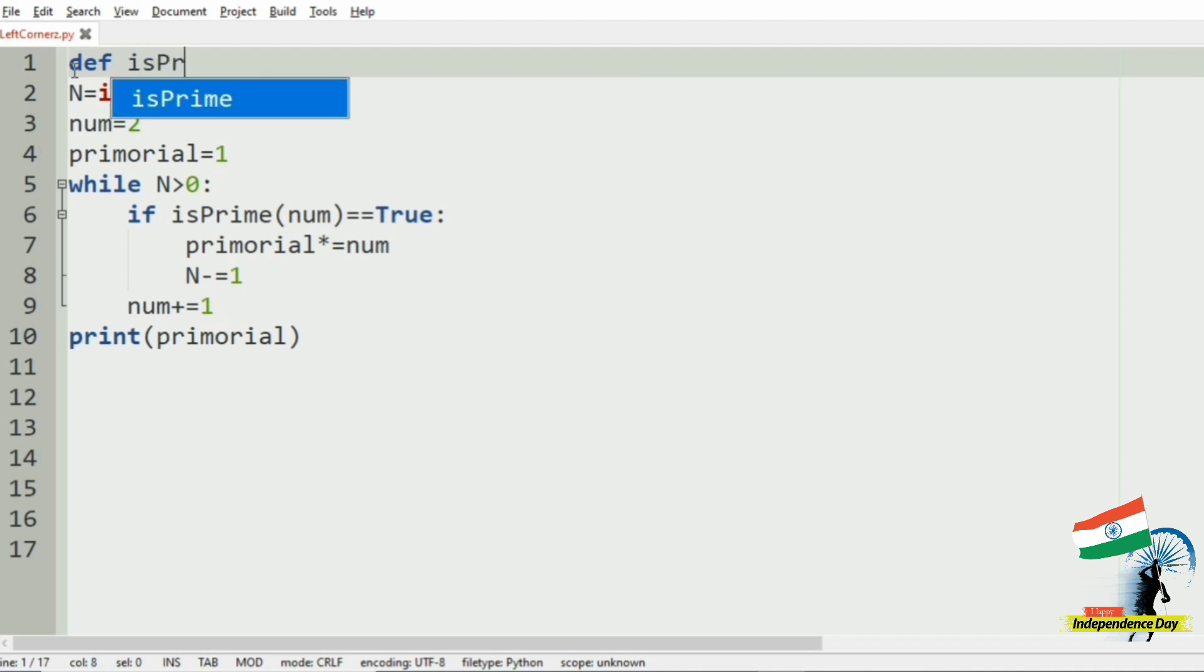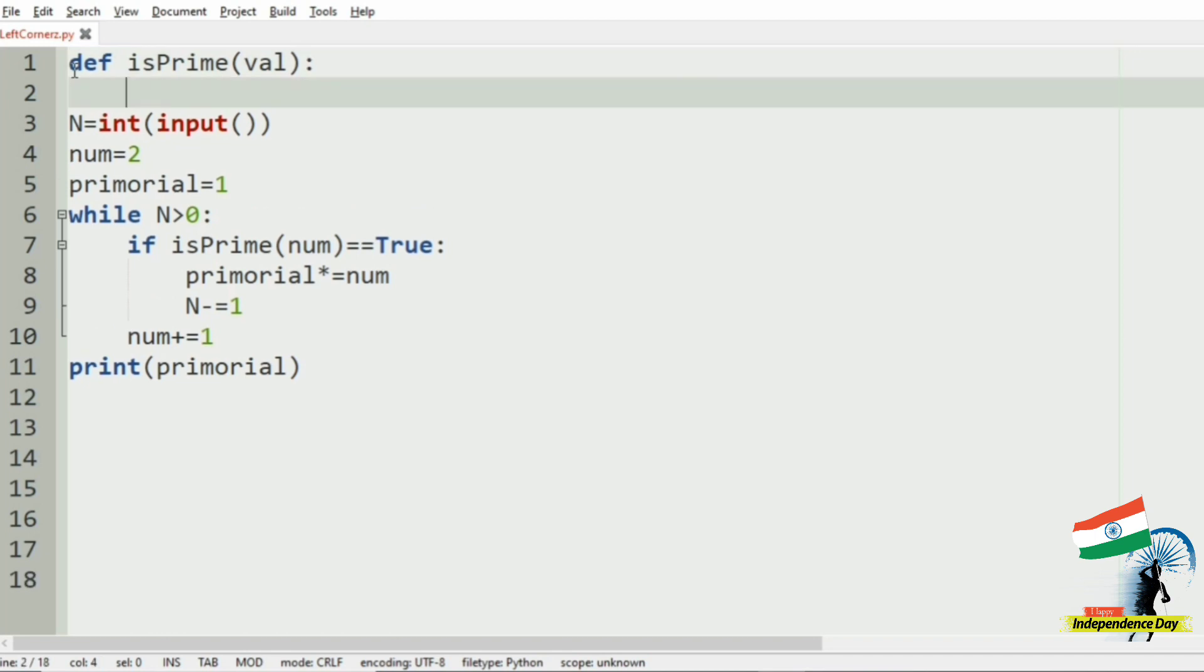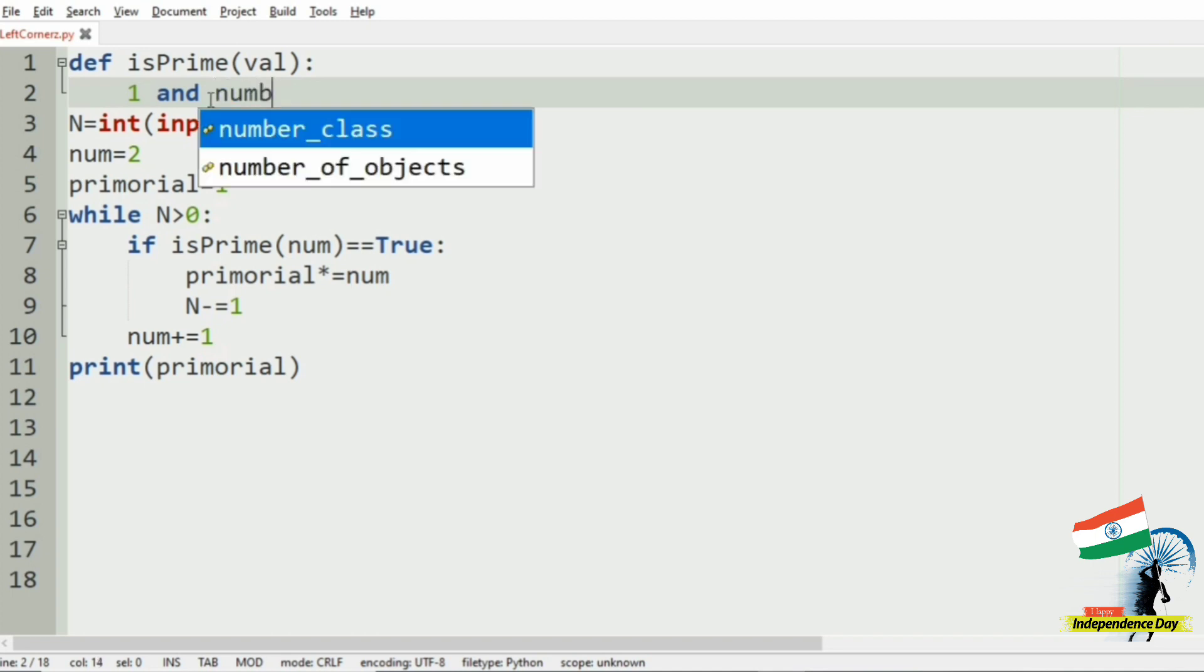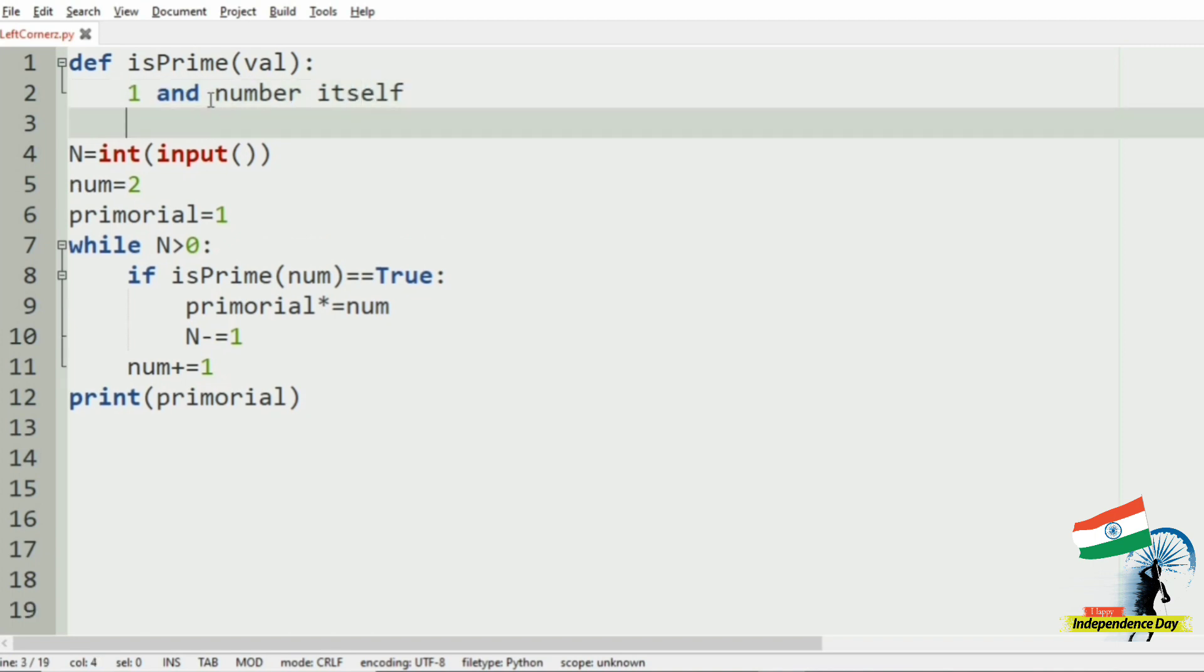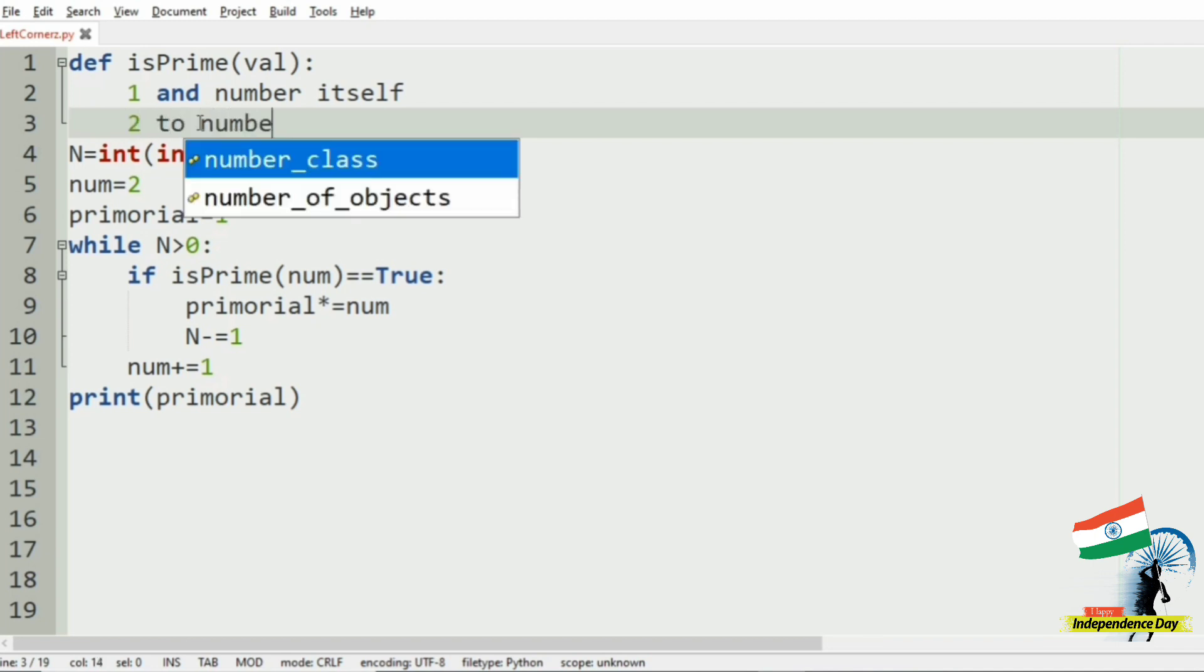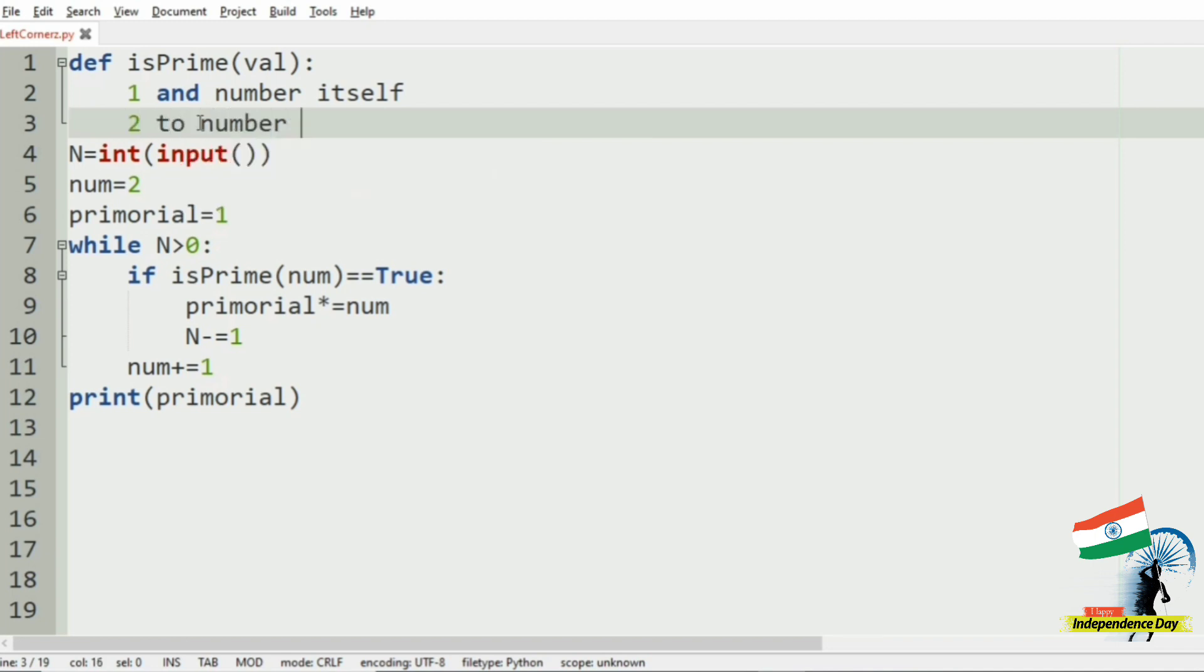isPrime of val - that is the number. So what is a prime number? It should be divisible by 1 and the number itself. In other words, a prime number is a number that should not be divisible from 2 to the number minus 1.